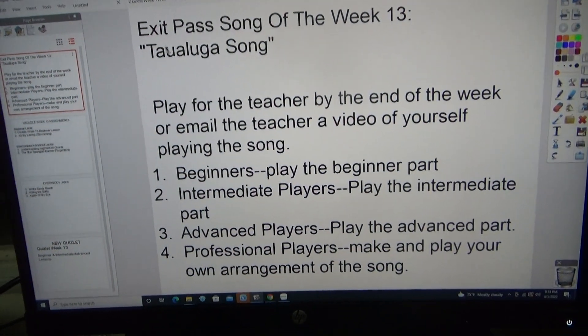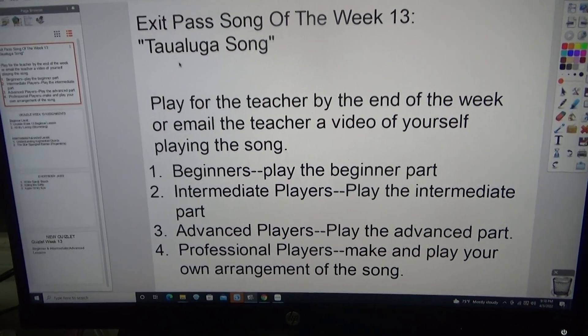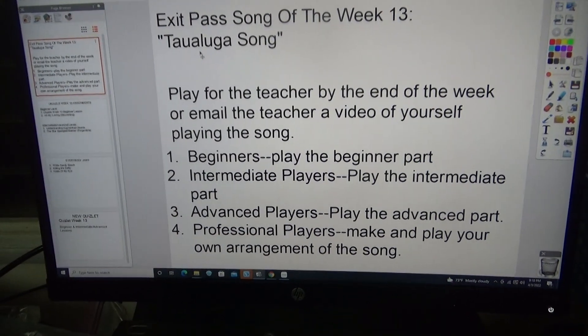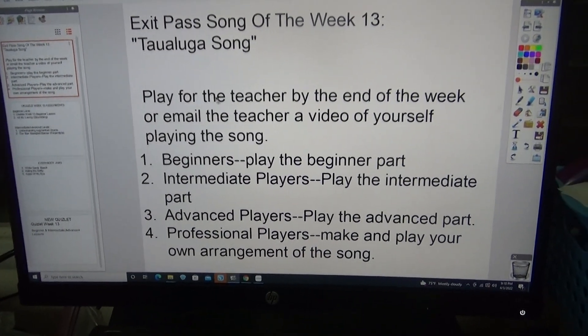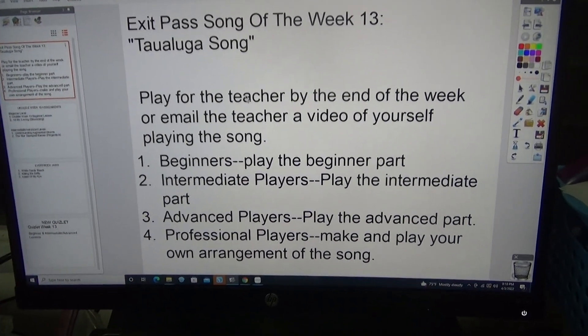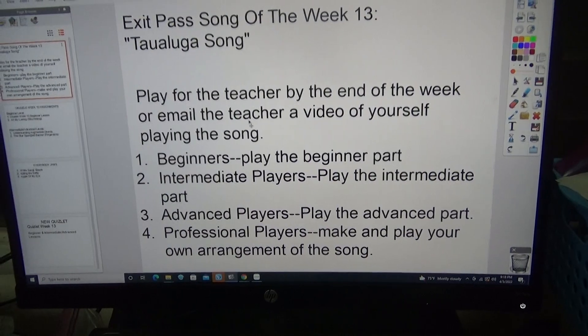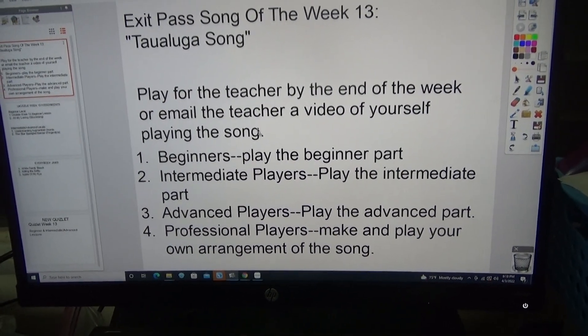Hello everyone. Here are the Week 13 assignments. The Exit Pass Song of the Week is the Tawaluca Song. Play it for the teacher by the end of the week. You can also email it or attach it to the Google Classroom.